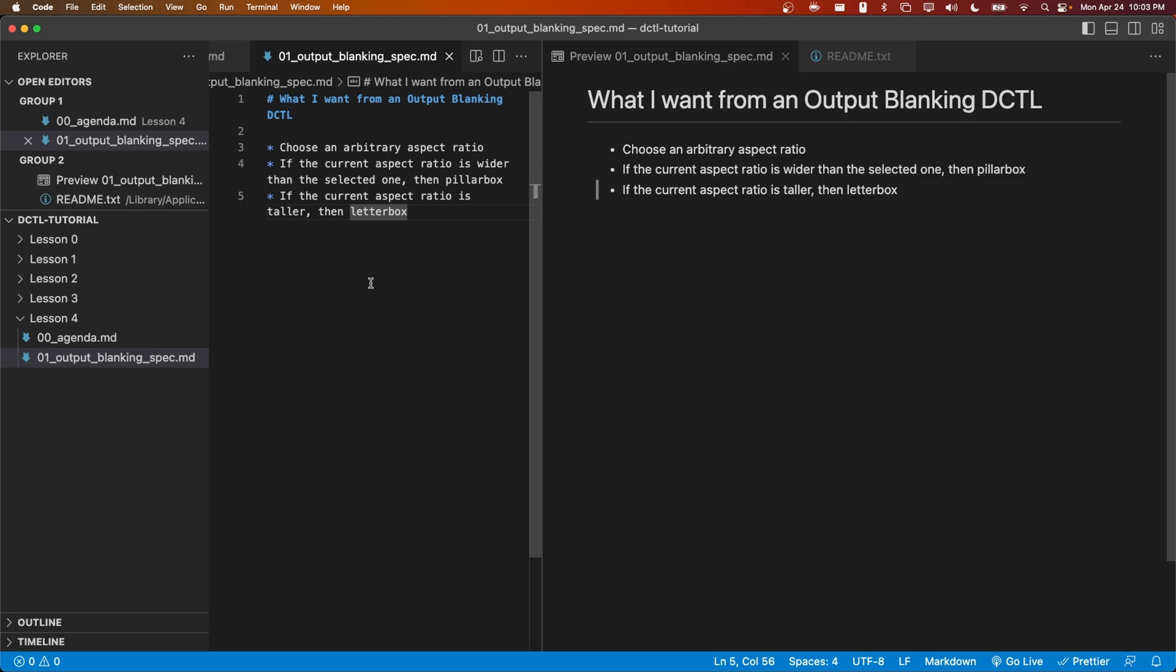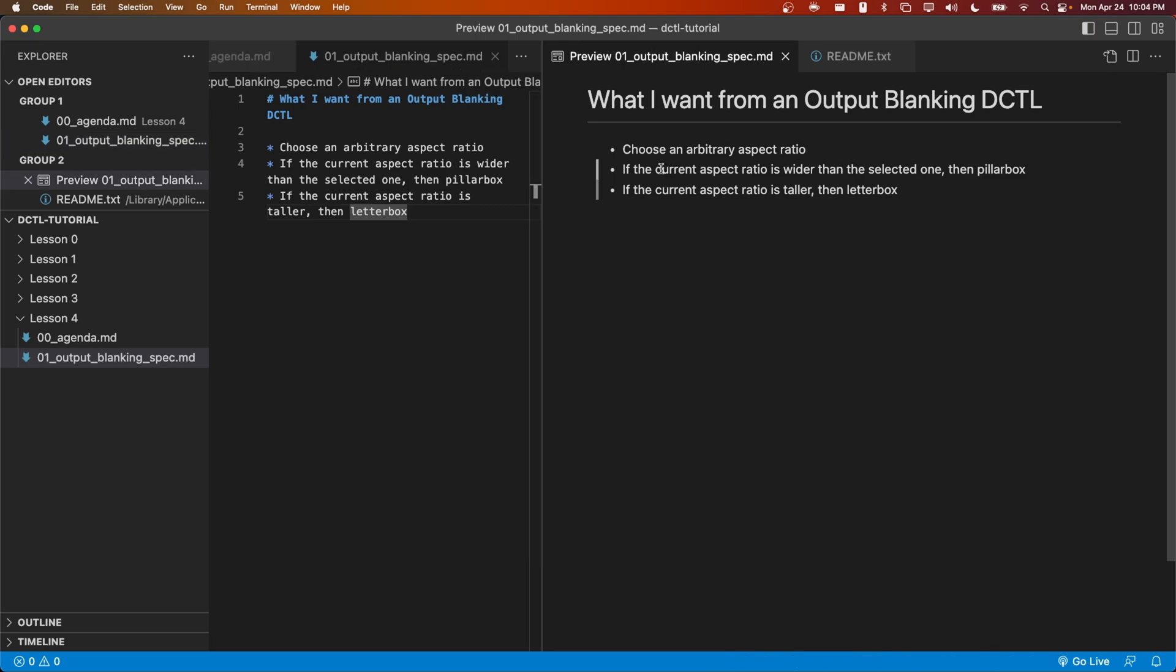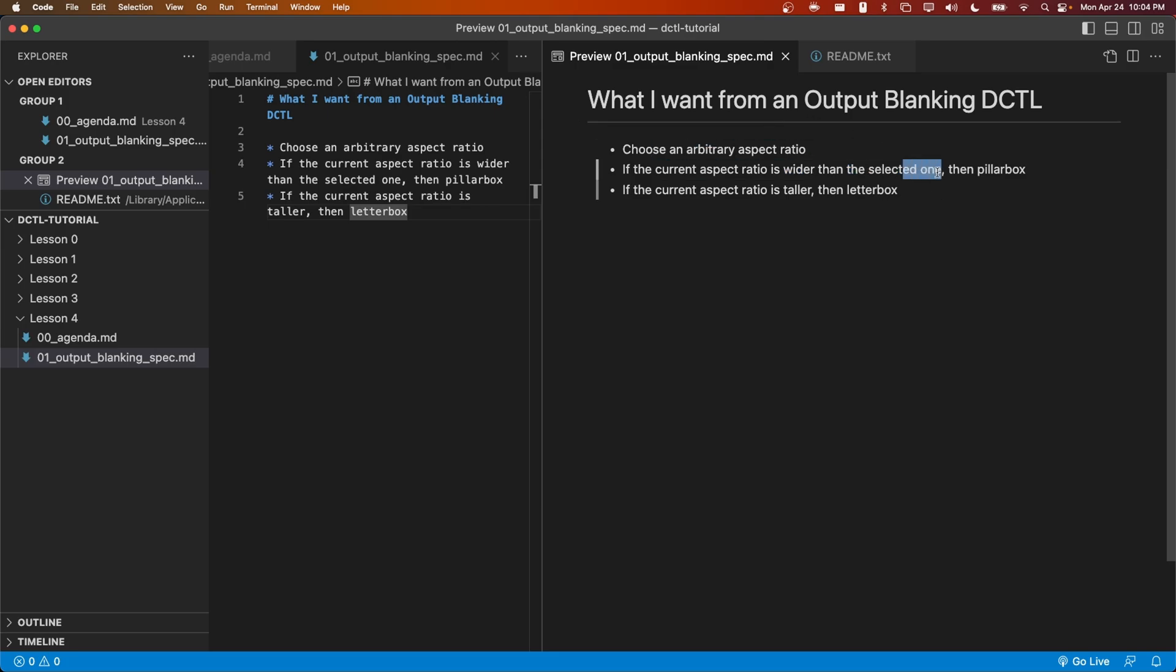What sort of things would I want in this DCTL? I think first I'd want a slider in which I can specify any arbitrary aspect ratio I'd like. Additionally, I'd want this behavior that if the timeline resolution is wider than the aspect ratio specified in the DCTL, we should pillar box the image, meaning putting black bars on the left and right sides.